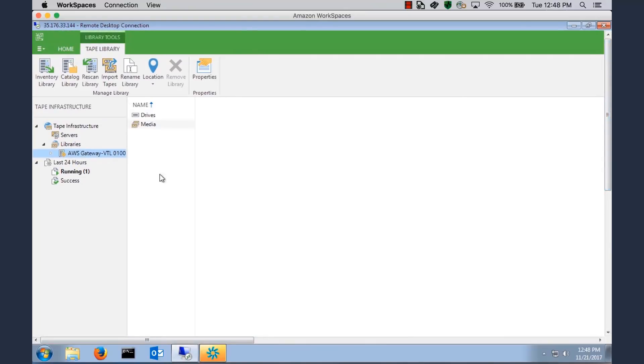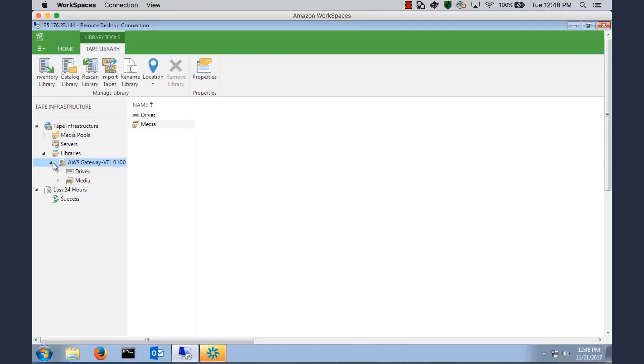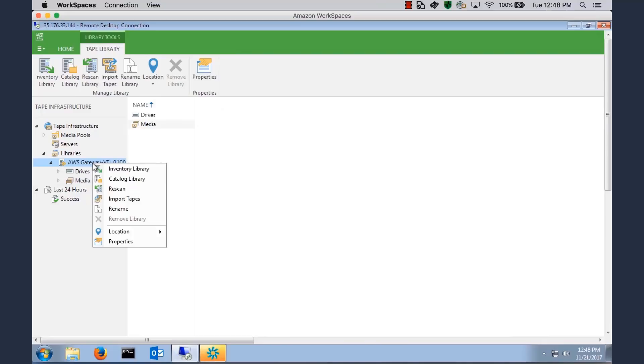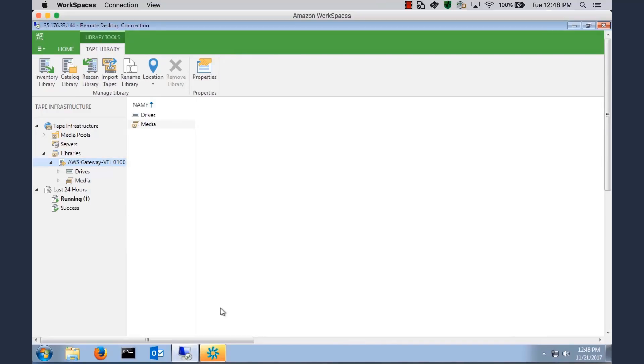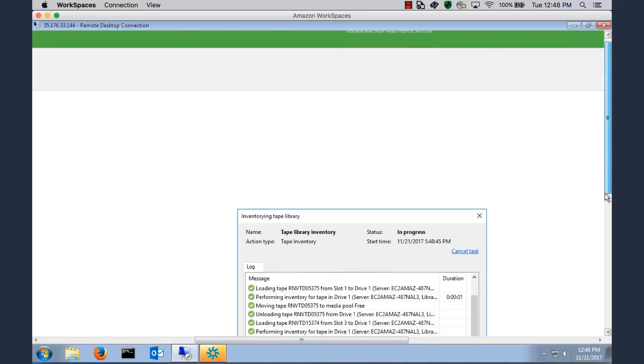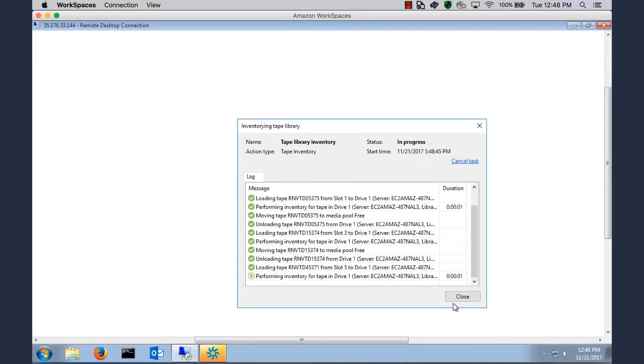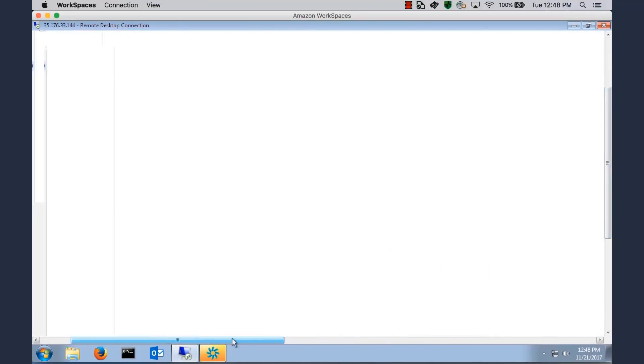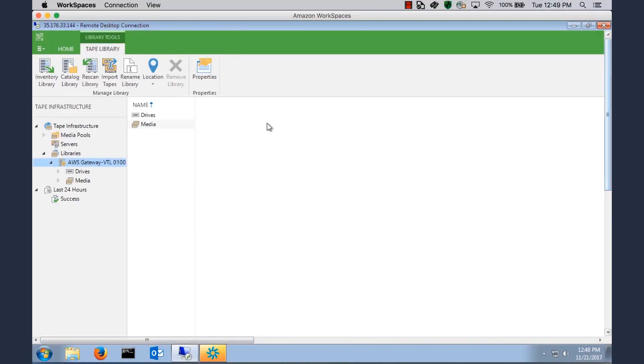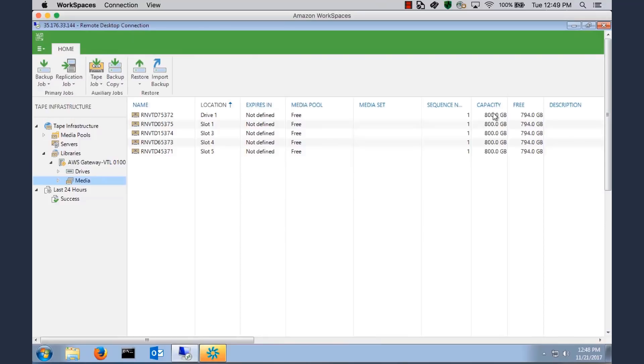We'll click on Media. And there you go, we just imported those five tapes. And now we want to inventory those tapes to get a little bit more information about those tapes. We'll right-click, click Inventory Library. Confirm that action. And now we should see on those tapes, we can see those tapes, the 800 gigabyte capacity for each one of those tapes.